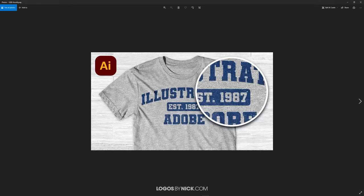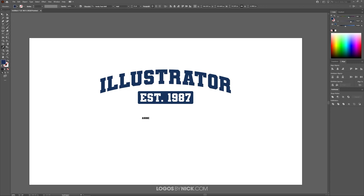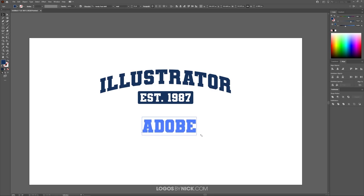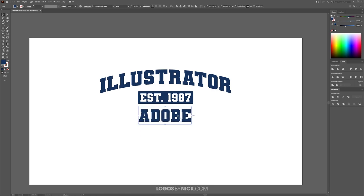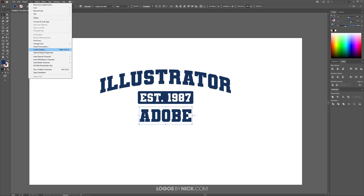Now I'll create the bottom text — for this demonstration I'm using the word "Adobe". Grab the text tool, click on the canvas, and type "Adobe". Go to the select tool, select it, then use the eyedropper to match the same navy blue color used for everything else. Grab the select tool, scale it up holding Shift to lock proportions, and position it at the bottom. Hold Shift, click on the rectangle so both the text and rectangle are selected, and center the text horizontally. Then go to Type > Create Outlines.